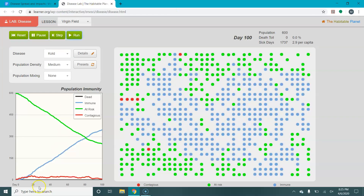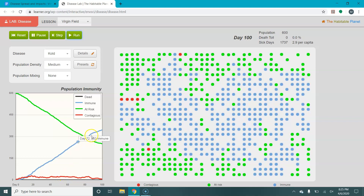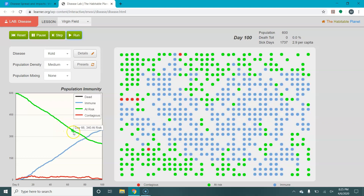You'll also see there's a graph showing how the disease spreads. The red line is how many people are contagious at a given point. Blue is how many people are immune. Green is how many people are healthy — we'll say the green line is people who have never been infected.